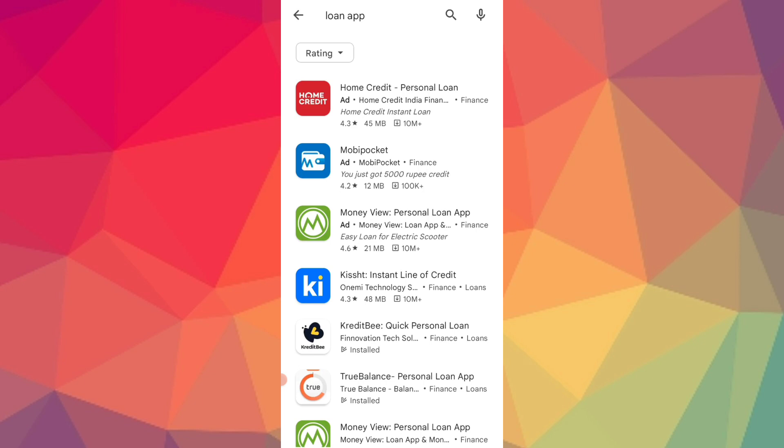You will be able to get this personal loan instantly through this application.